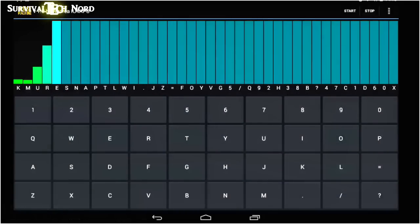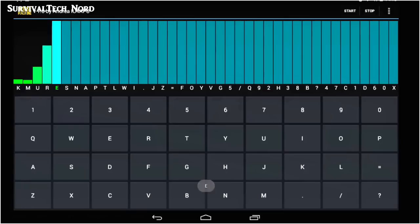The app starts you off with two letters. The better you do, the faster it introduces new letters.